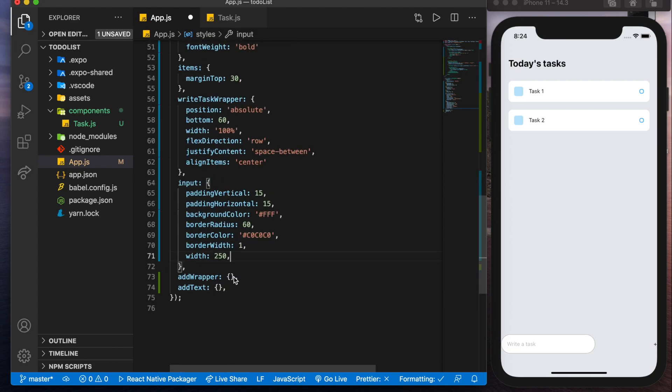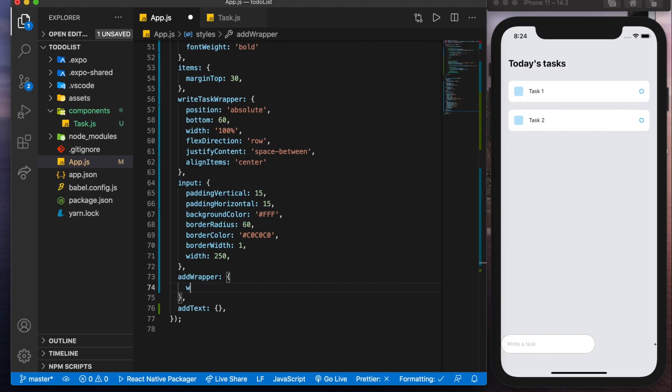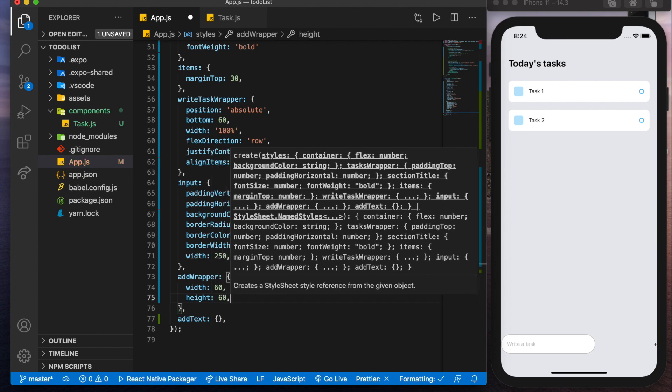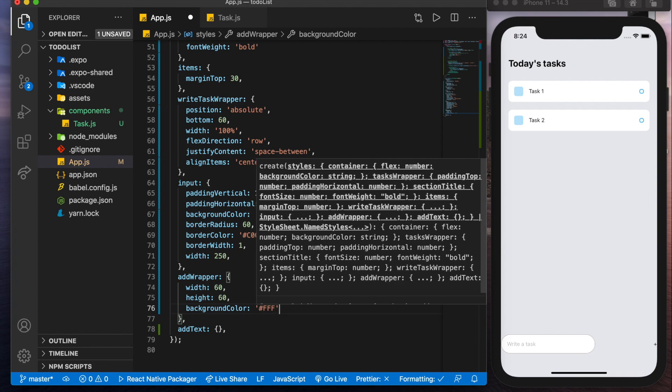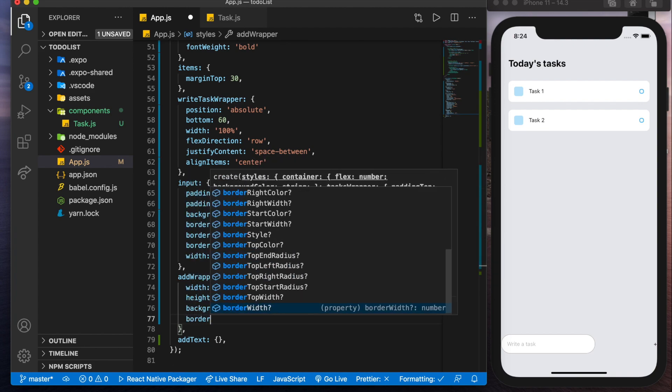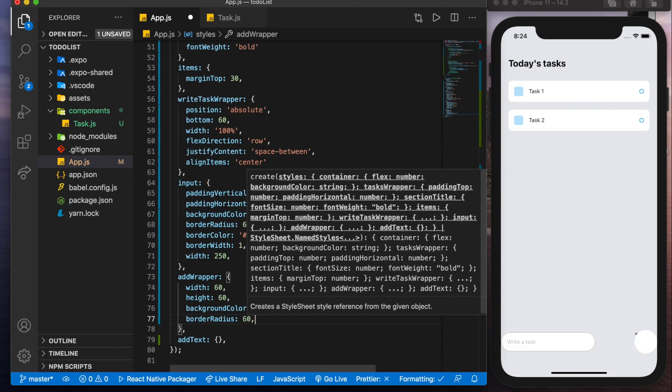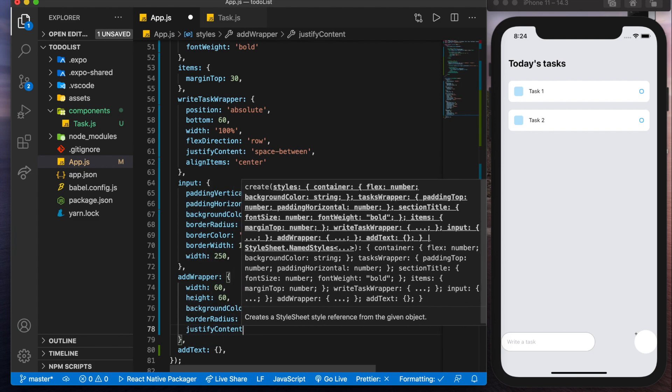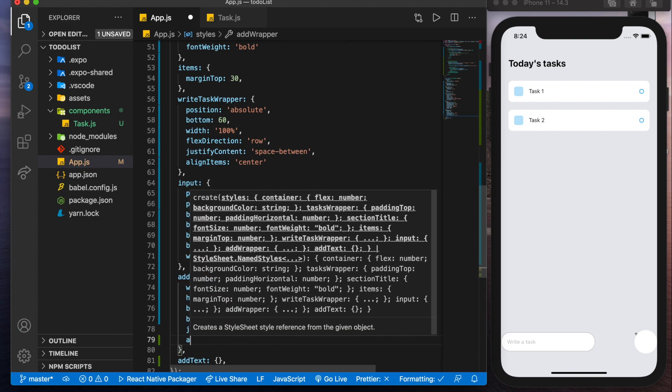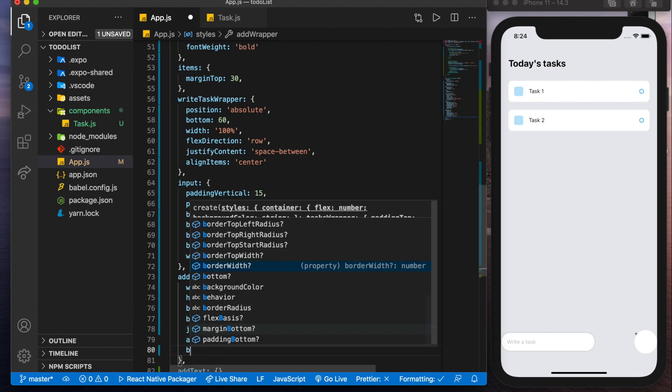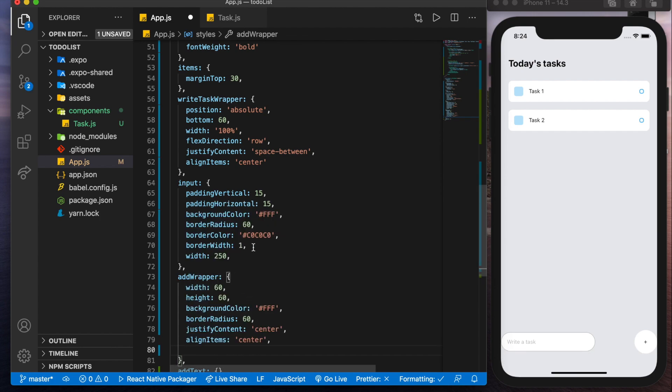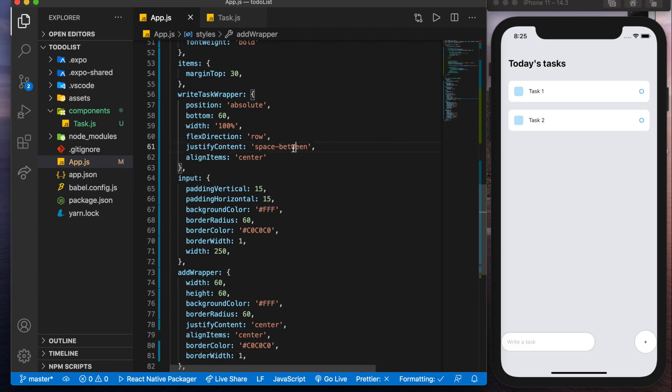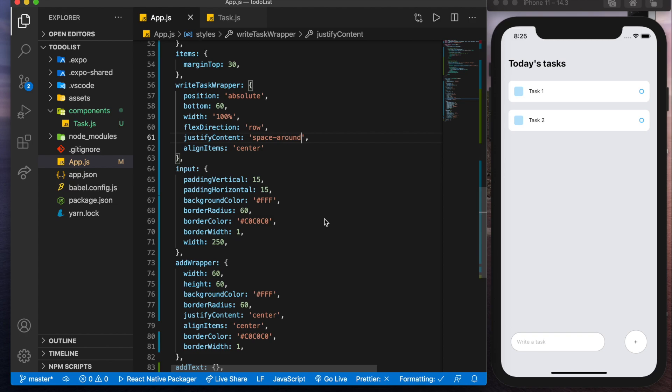Now we'll go do that for the add wrapper. So we'll give it a hard-coded width and height. So width of 60, a height of 60, background color of white. We'll also give it a border radius of 60 as well to get that circular shape. Now we'll want to justify the content in the center to align the items as well in the center. And let's see what that looks like. Cool. Now let's give it the same border color and border width that we had done up here just to give it a bit more definition. Now I'm noticing that this space between, we might actually need to change it for space around to bring them in a bit closer. Awesome.